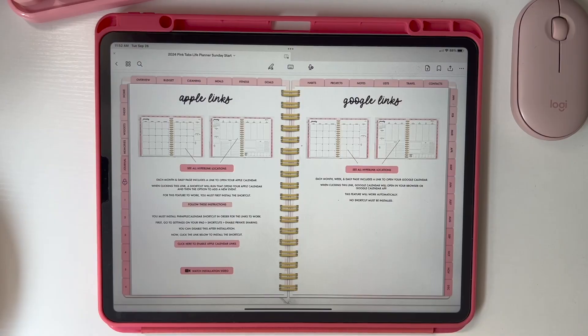Hey there, my name is Lindsay from Paper Arts Planner Code and I am super excited to show you guys how to use the Apple Calendar and the Google Calendar links included in the new Paper Arts Planners. These links are in the undated Paper Arts Planners plus all the 2024 Paper Arts Planners. So if you're ready to learn how to use these hyperlinks, let me show you.